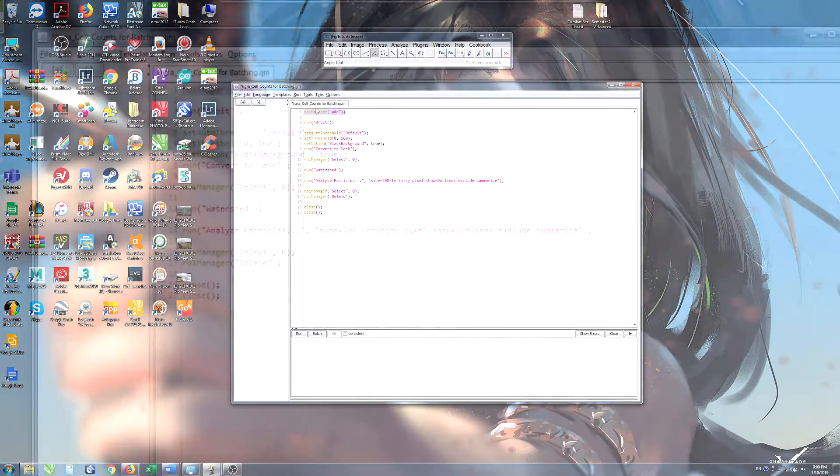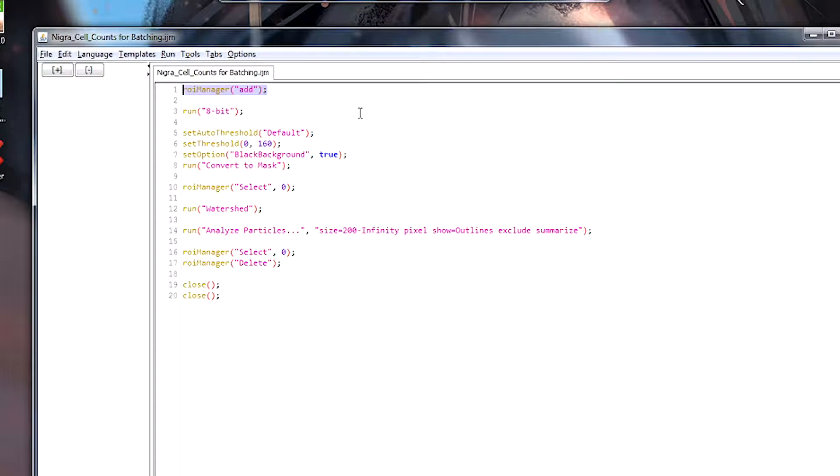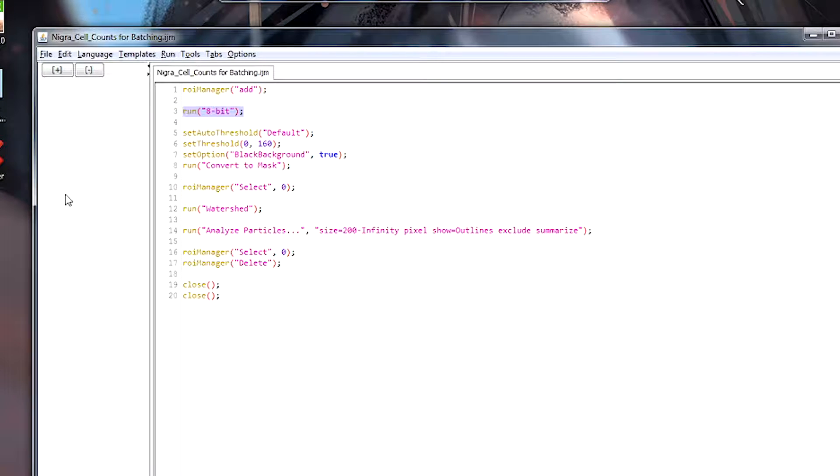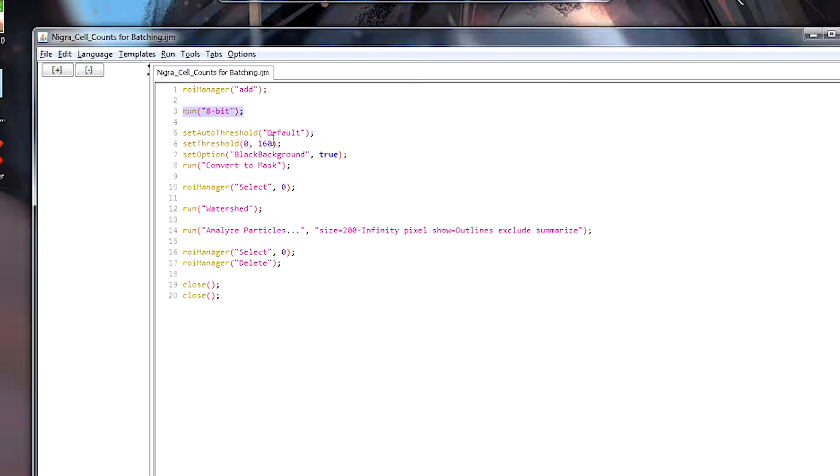First of all, the region of interest is added to the region of interest manager. So that's what this first step is. Next, we convert the whole image into 8-bit which is just grayscale. So that goes from 0, which is black, up to 255, which is white. There's 255 different steps in a grayscale image.